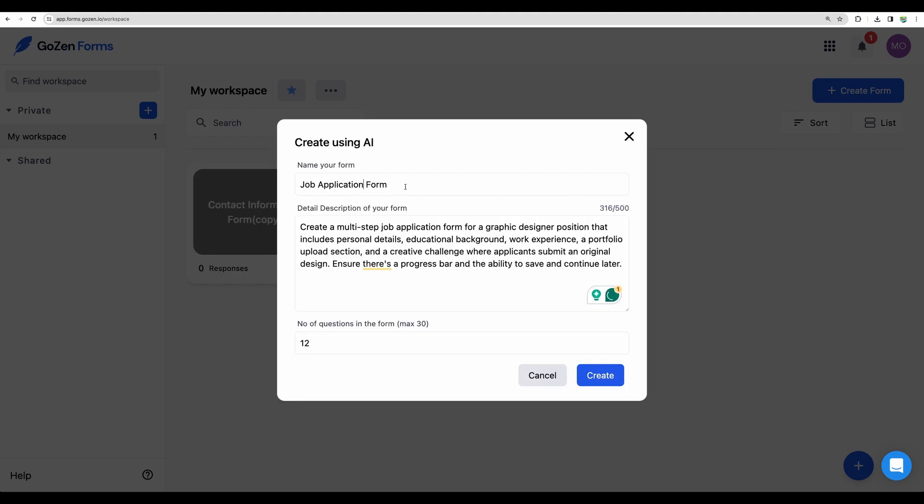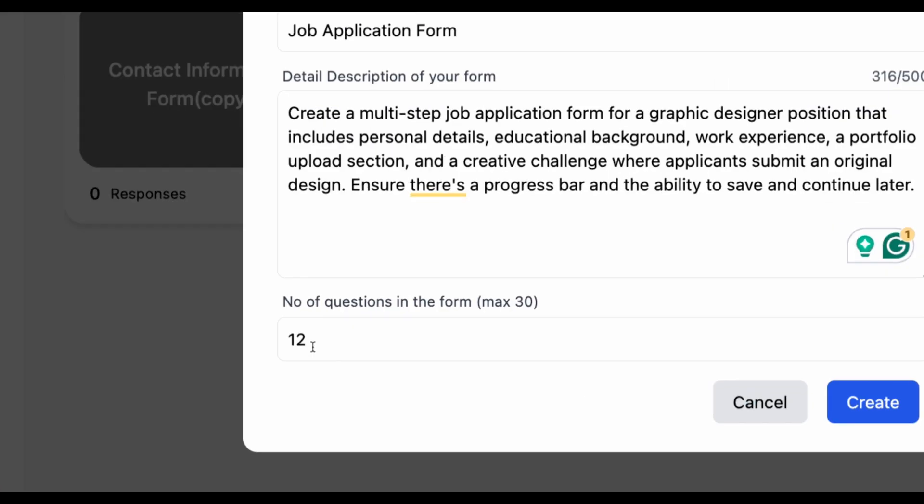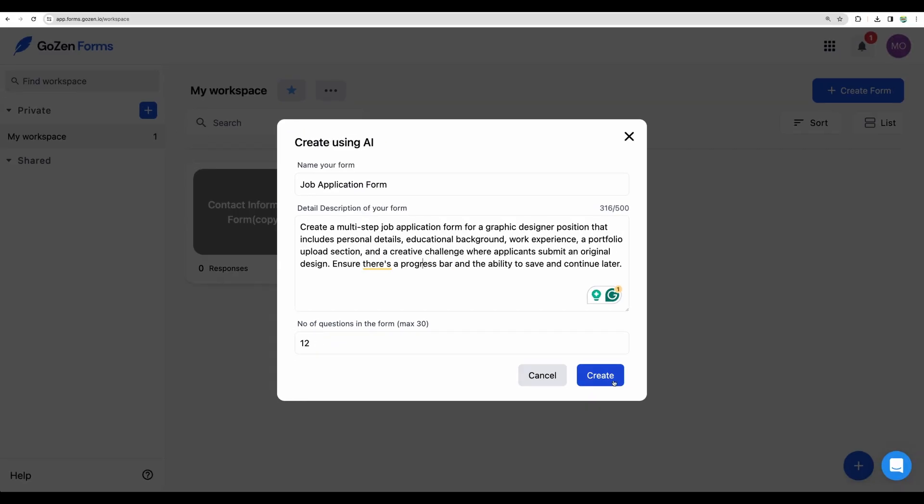Let it be job application form, multi-step form for a graphic designer position. We need educational background, work experience, portfolio upload section. And down below you can see that we are requesting 12 questions. So let's test it.